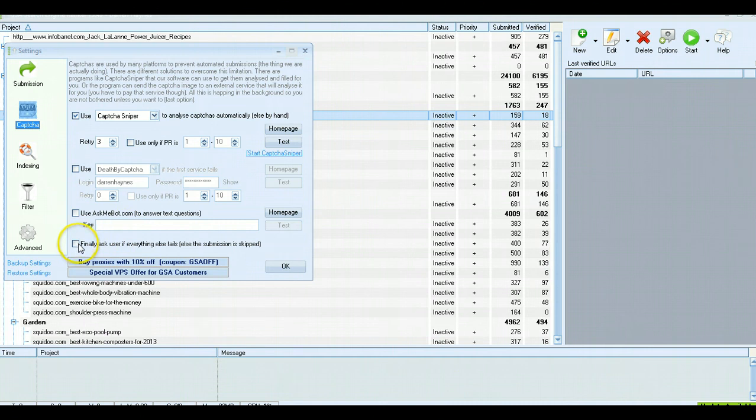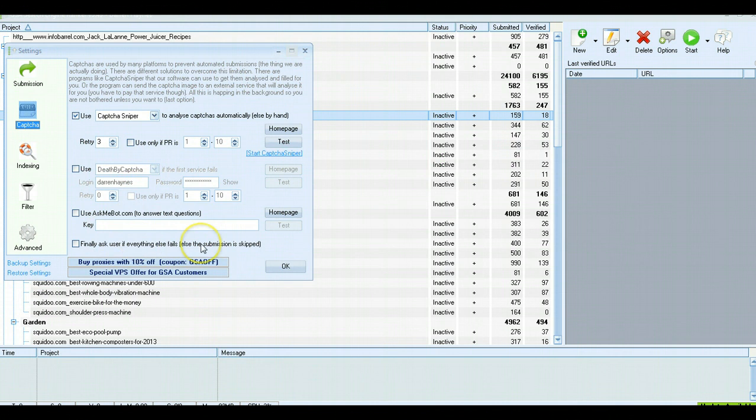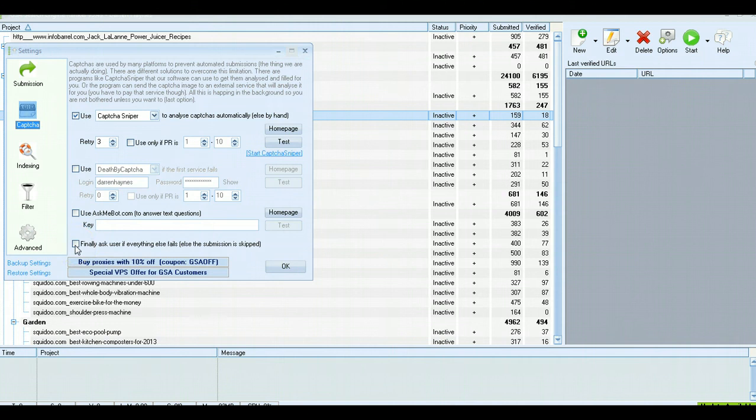I prefer to not have this one checked. If you do check this, every time Captcha Sniper can't actually answer a captcha or the system doesn't recognize it, it'll send it to you. So you'll keep getting these pop-ups on the page for you to answer the captchas, which is really annoying. Unless you want to fill them out all day, I would recommend not checking that box.